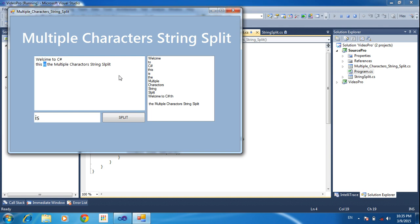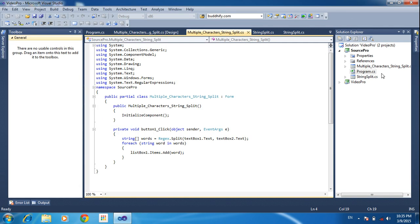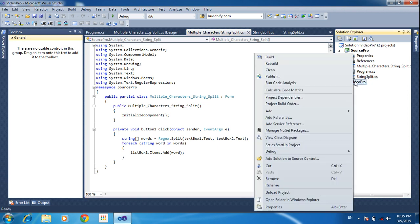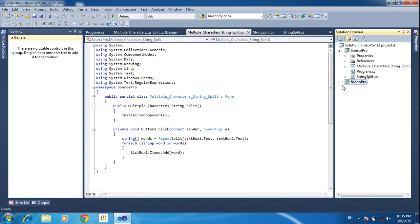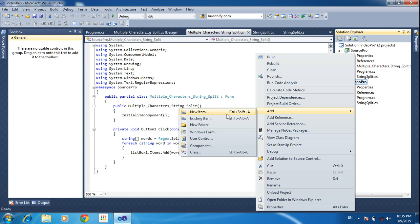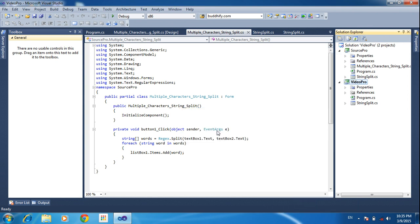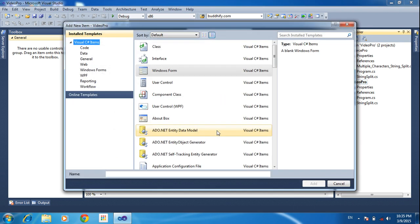Now I am teaching how to write a program like that. I am going to create a new project. Here I need to create one new form. Add new or click Windows Form — anything you can click. Here I am choosing the form name: multi-char string splitter. And click add.